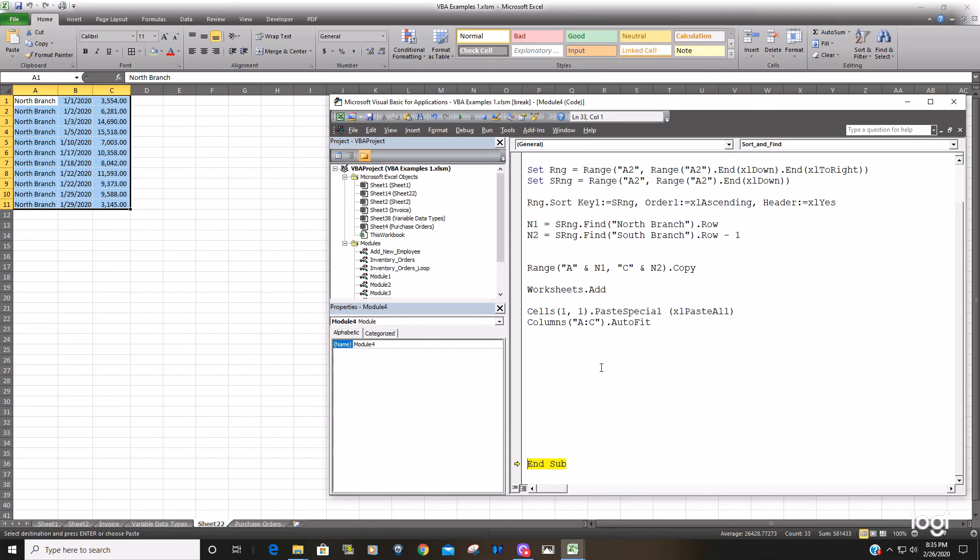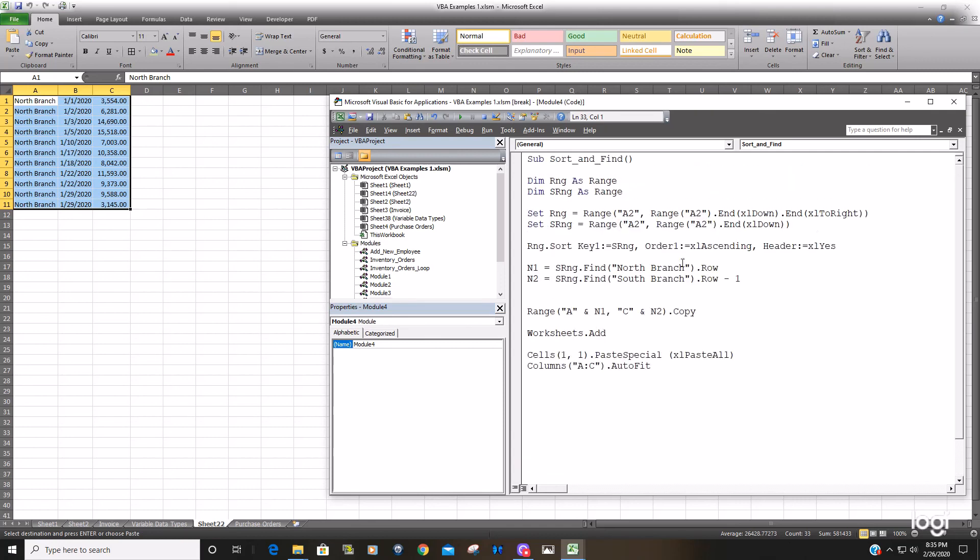So that is how you can Sort a range of data and then find a particular Value within that set of data. So Thanks so much for watching guys